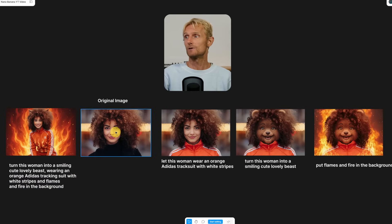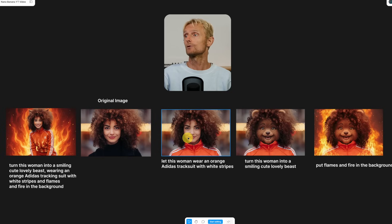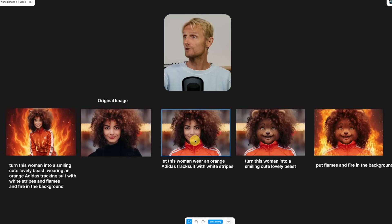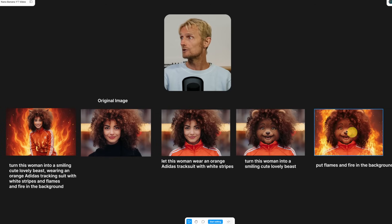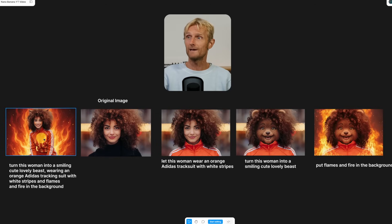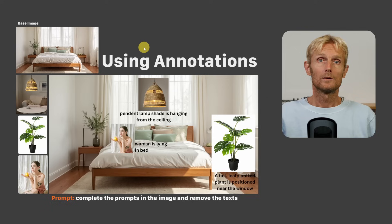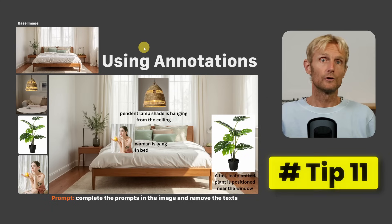Starting with the original image, I first asked for an orange Adidas tracksuit, then asked for a cute lovely beast, and then asked to put flames and fire in the background. The final layered image looks way better than trying to do it all in one prompt.